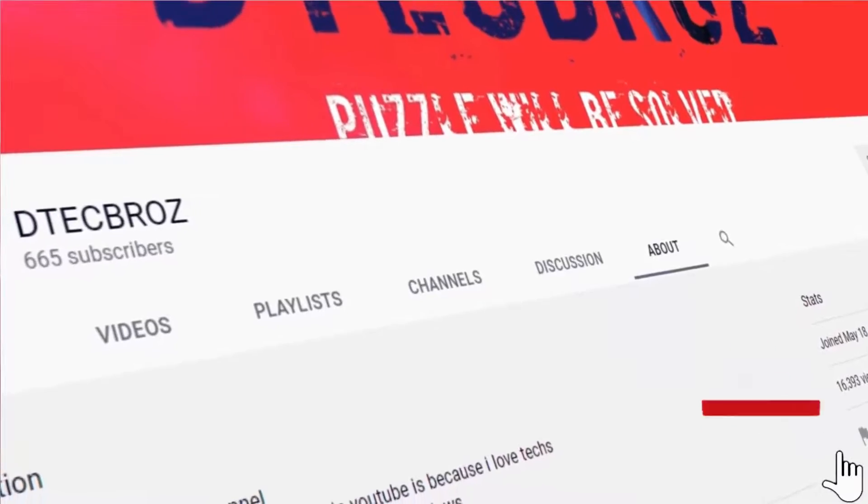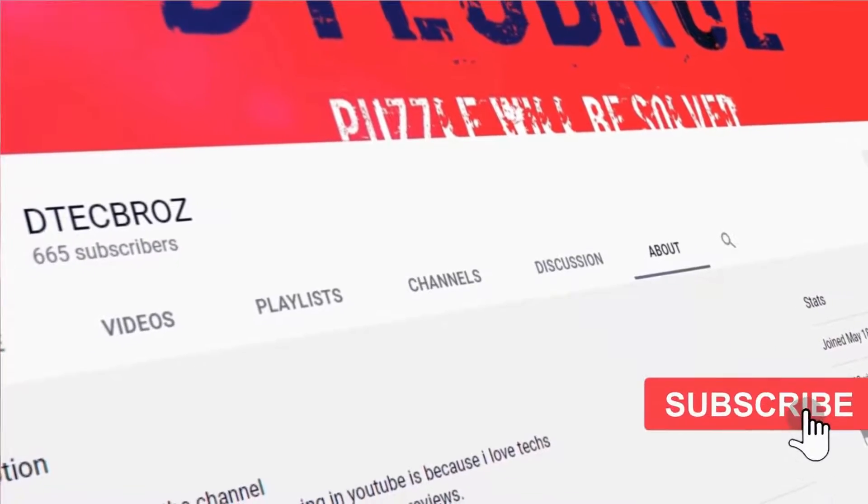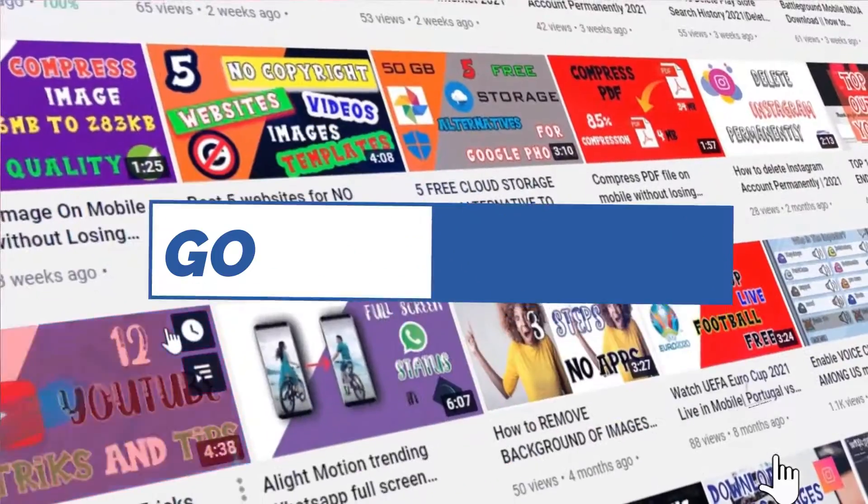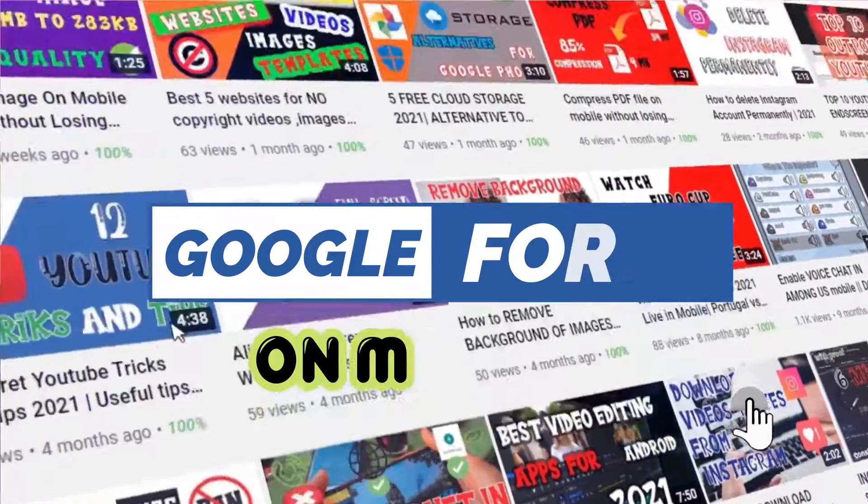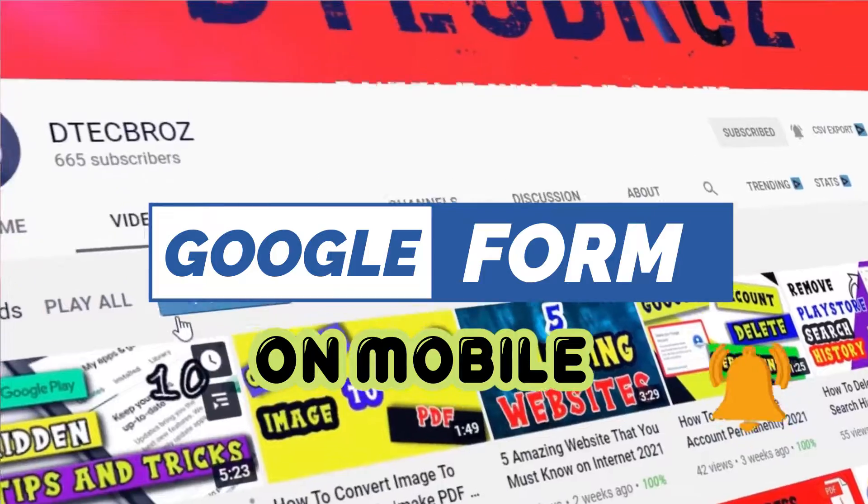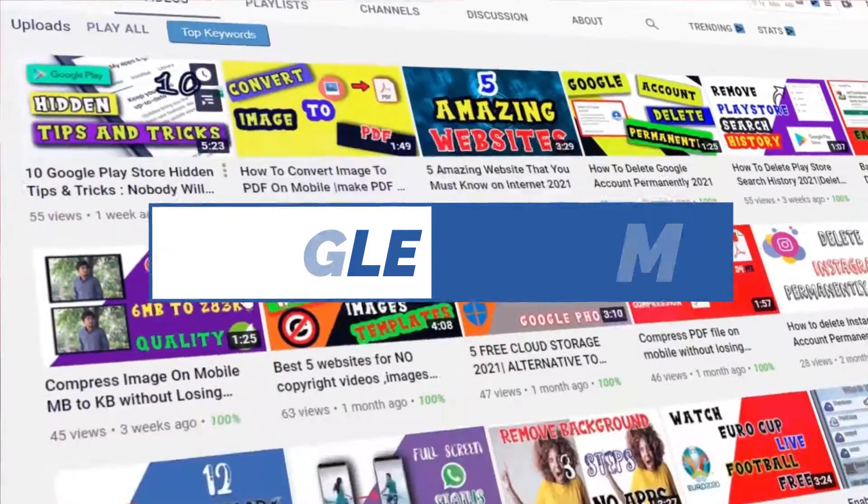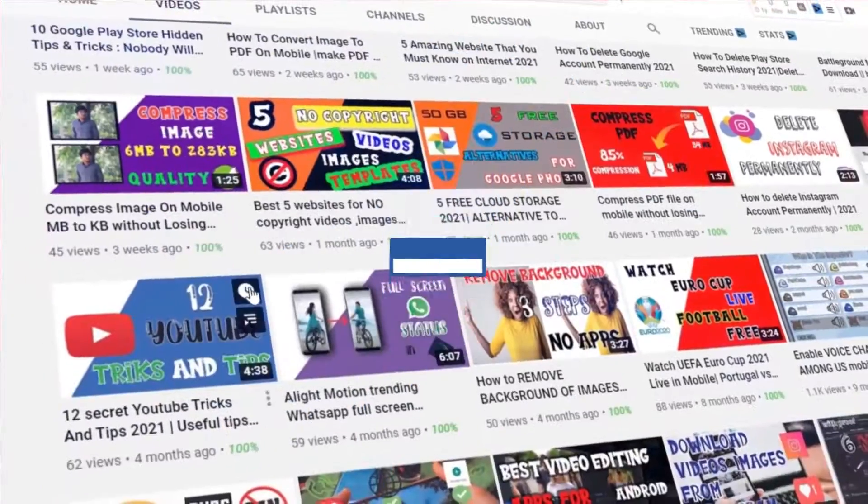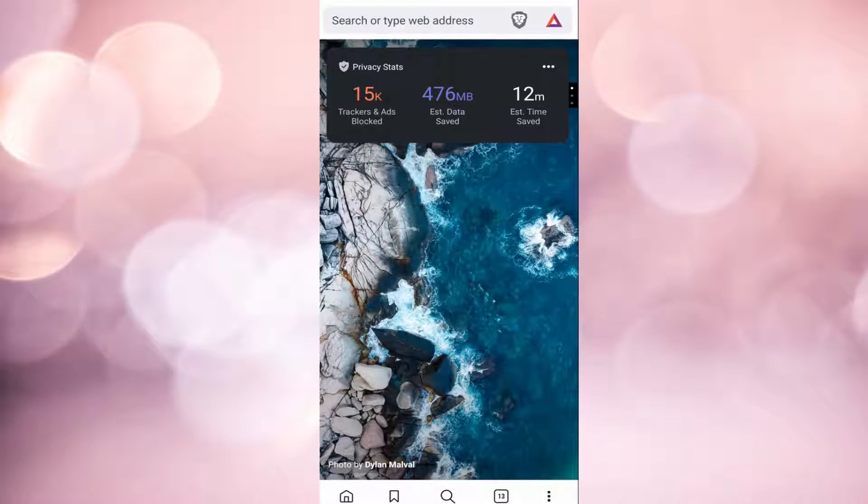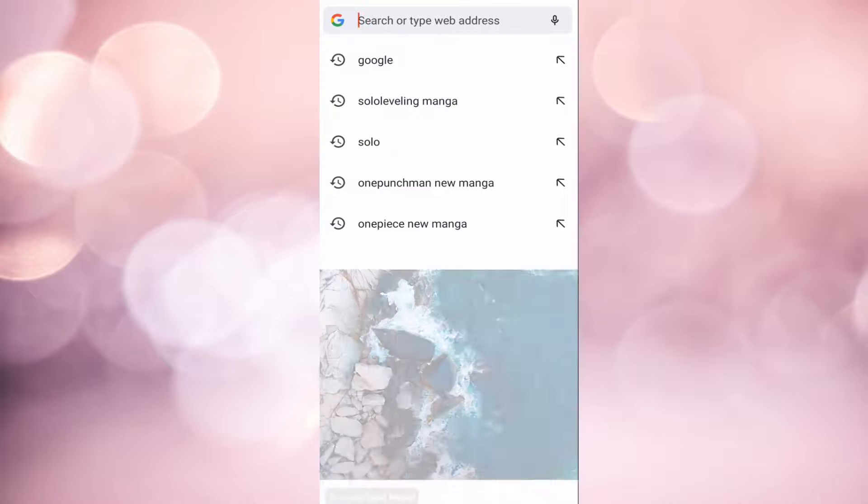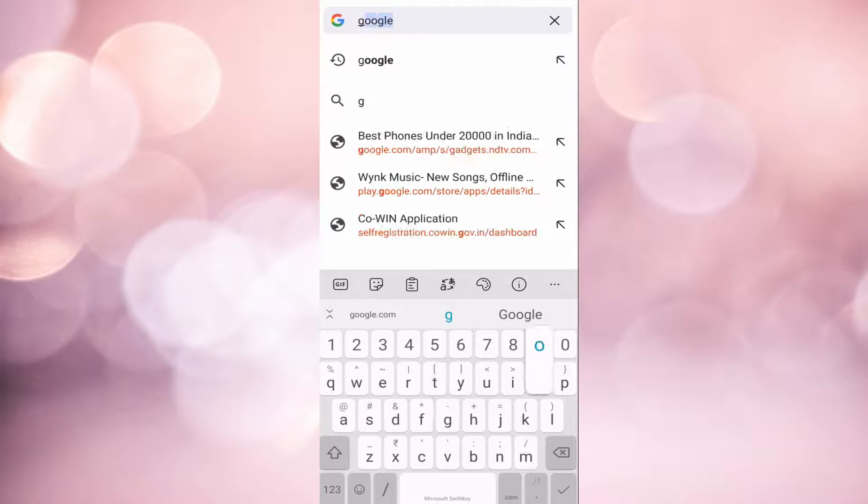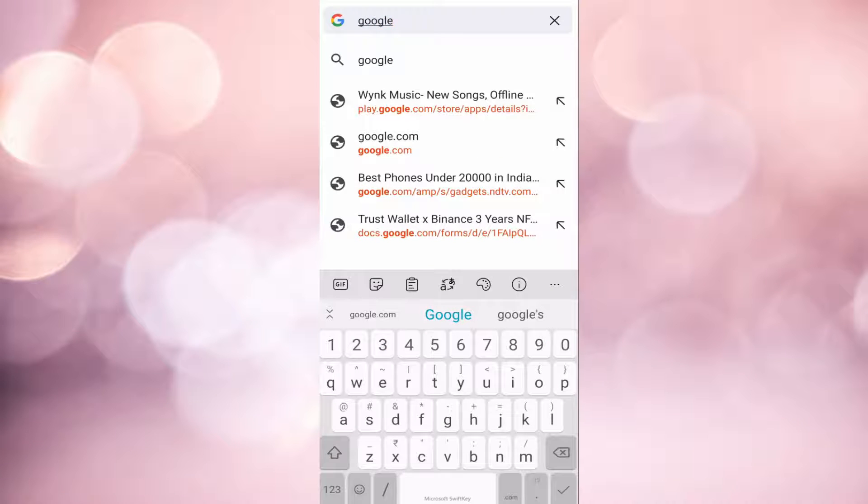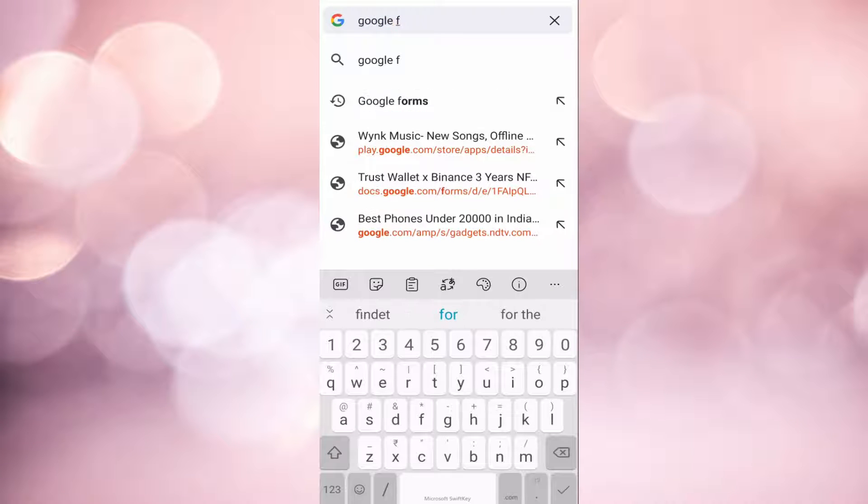Hey guys, welcome back to DTech Bros. In today's video, I'm going to show you how to create a Google Form using your mobile phone. Let's get started. First, you have to open any browser with your Gmail account logged in on your phone, and then you have to search Google Forms.